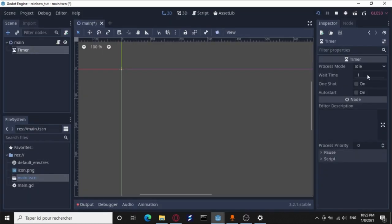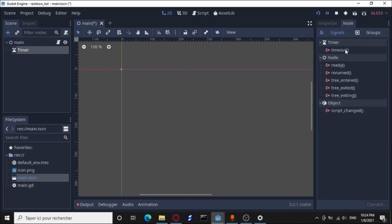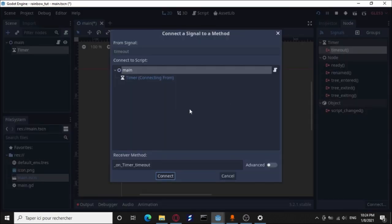For the wait time, make it 0.1 seconds and set it to auto start. We also need to call the timeout signal and connect it to the parent.